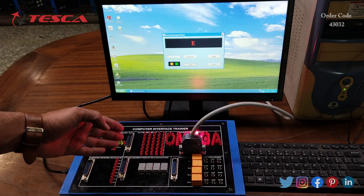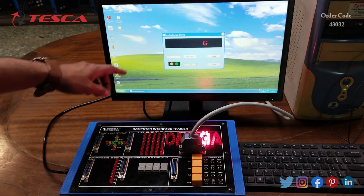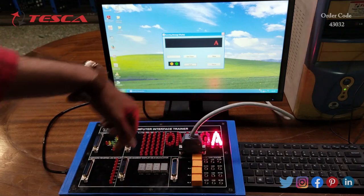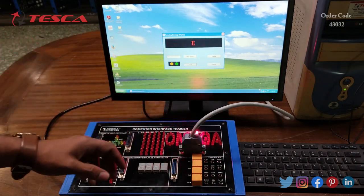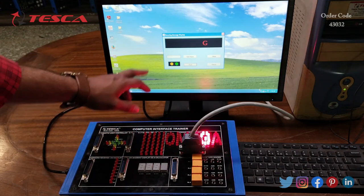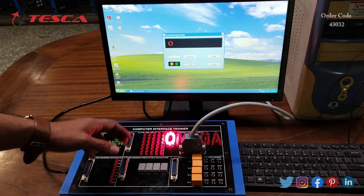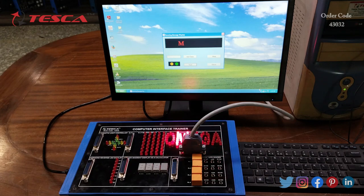Here you can see that as the message is being displayed on the software, the same message is indicated by the LEDs mounted on the kit. The message O, M, E, G, A is displayed. The same synchronization is developed between the software and the kit — they follow the same timing and all the letters are displayed on both the kit and the software.